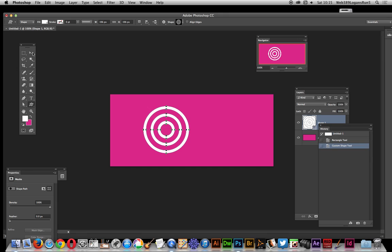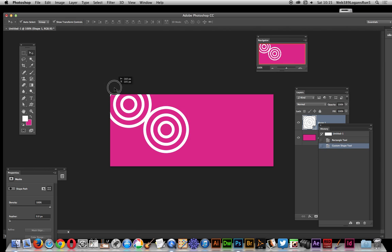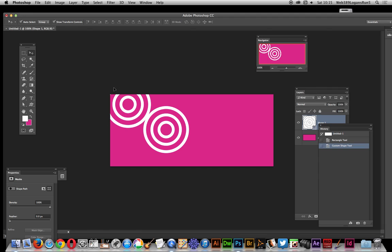So what I'm going to do now, I'm actually going to duplicate that. As it's a shape layer, you can actually duplicate it very easy, just go over here, just select the move tool, hold the alt key down and then just drag that out. And what I'm going to do, I'm just going to join them approximately.